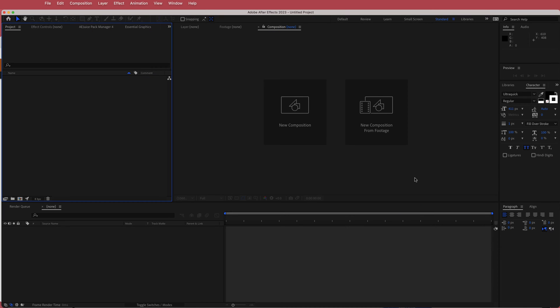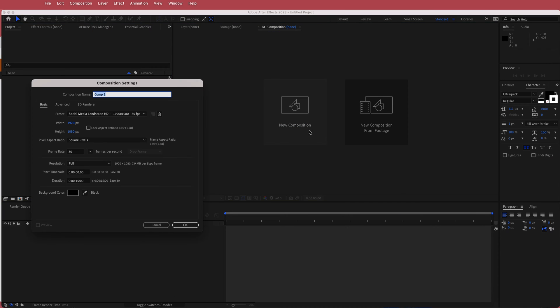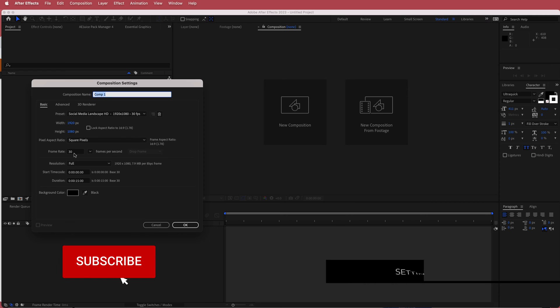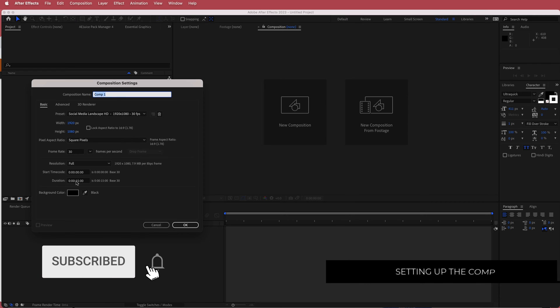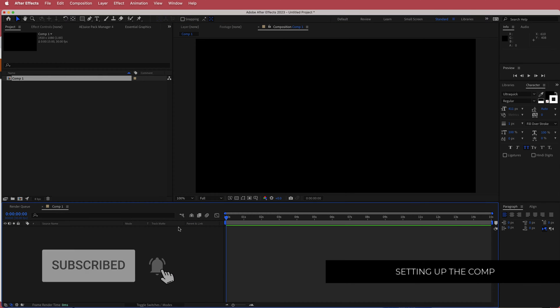The first thing we have to do is create a new composition — 1920x1080 pixels, 30fps, at a duration of about 10 to 15 seconds. Just press OK.